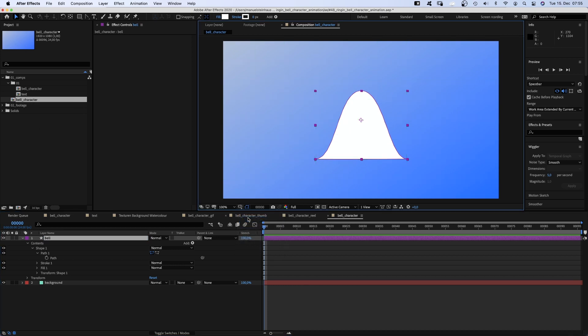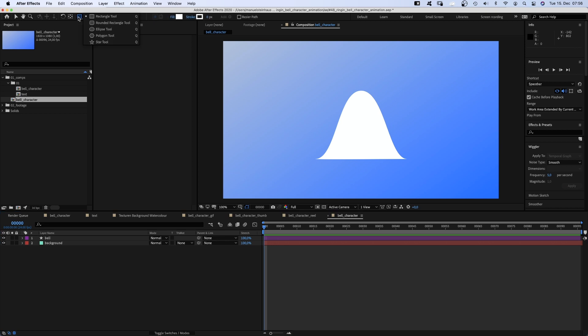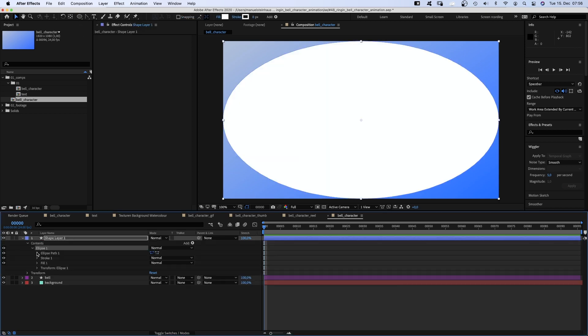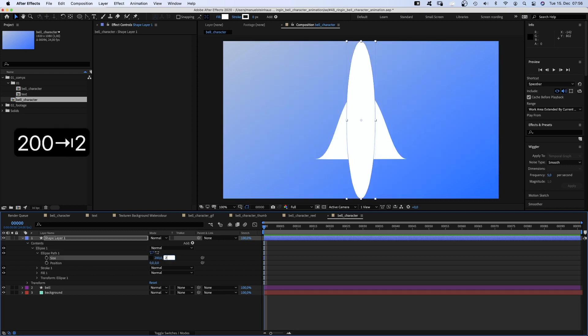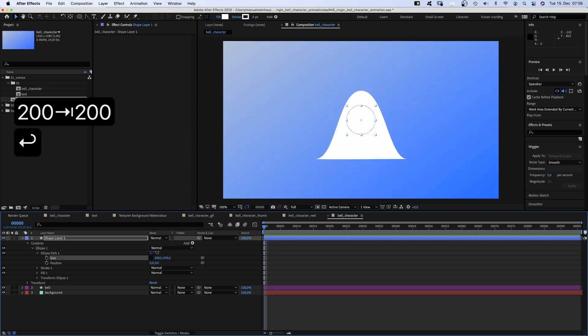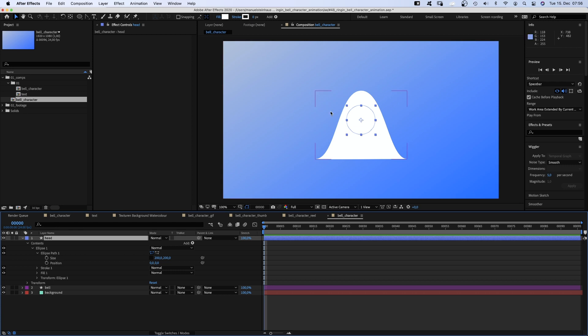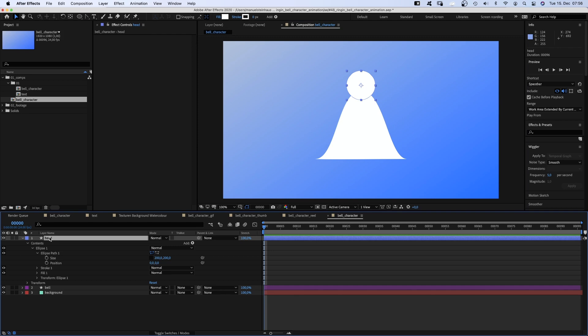With no layer selected, let's add an ellipse by double clicking on the ellipse tool. We open the ellipse path property, release the constraint proportions chain and set the size to 200 by 200 pixels. Let's name it head and move it up. And move the layer down.